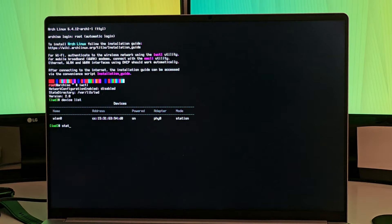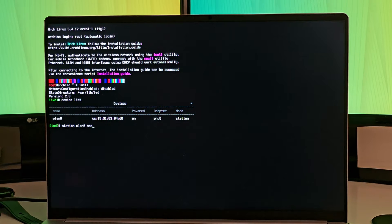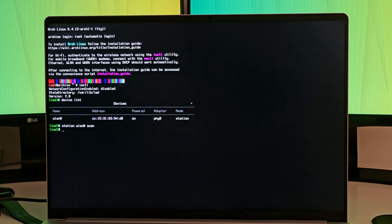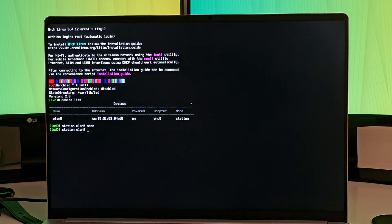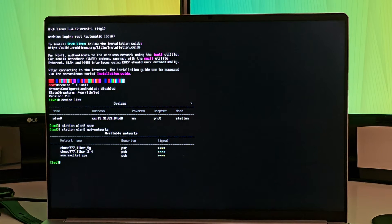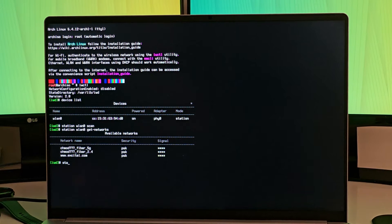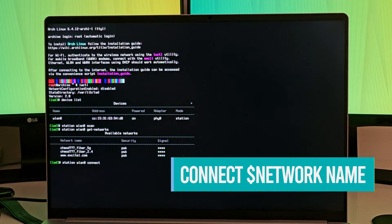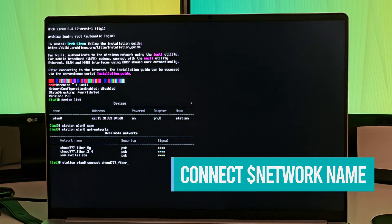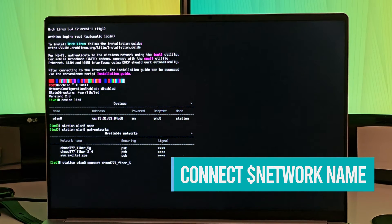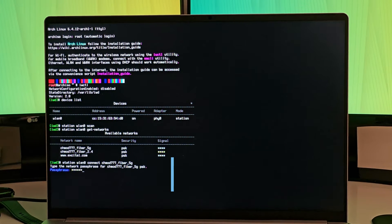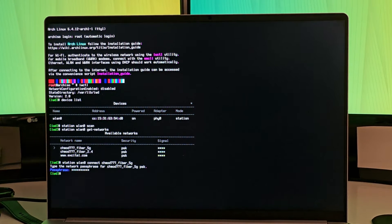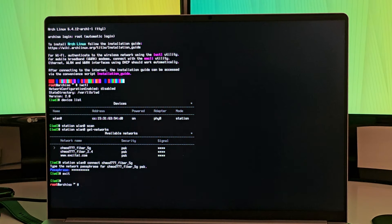In my case, it's wlan0. So what I'll be doing is I'll be scanning the Wi-Fi networks for this particular interface. It will show you the list of available networks. So connect to one of them using the network name, and when you use the network name, of course you need to enter the password.